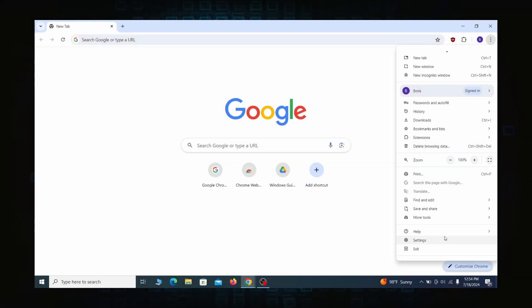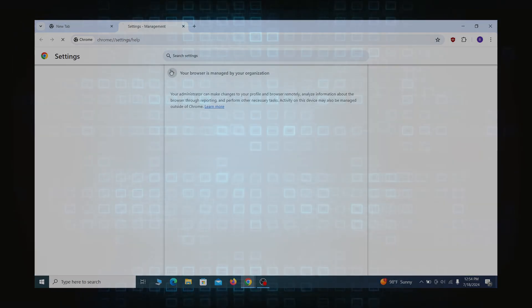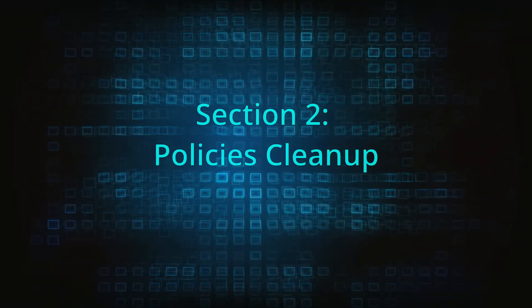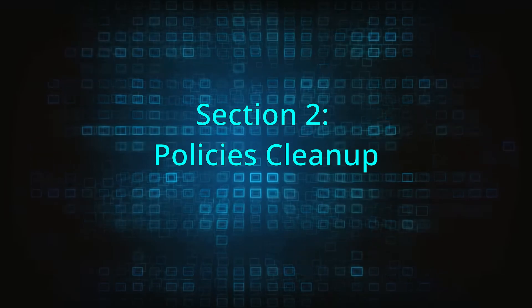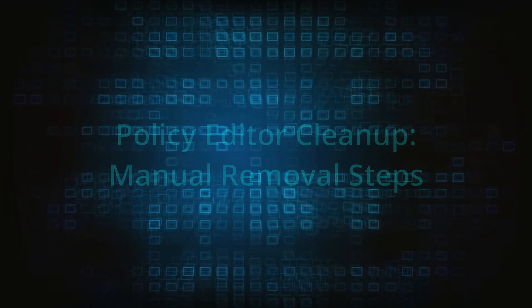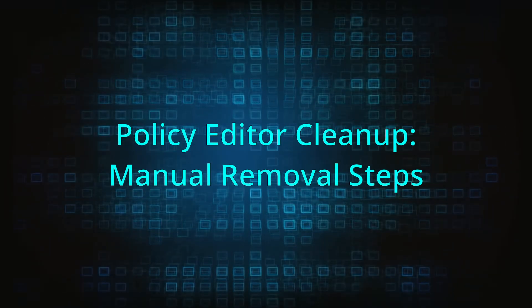Most hijackers nowadays will exploit the browser's policy feature to enforce their custom settings and prevent you from deleting the rogue extension. Because of this, you'll first need to unblock your browser by deleting such rogue policies before you can restore its regular settings and eliminate any hijacker extensions.